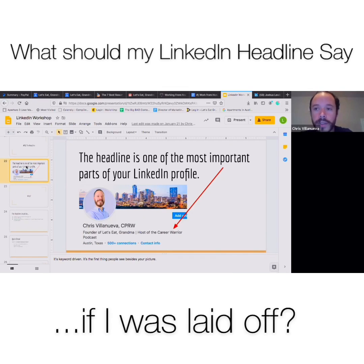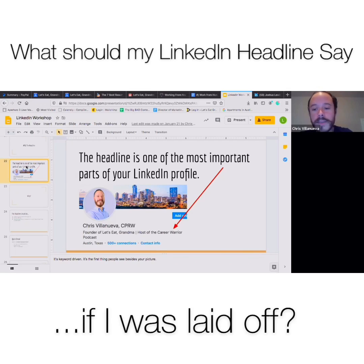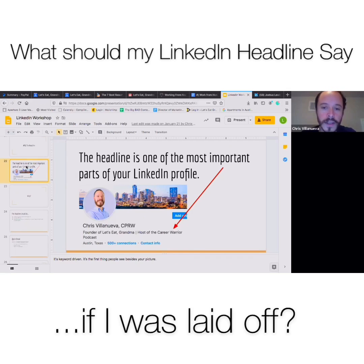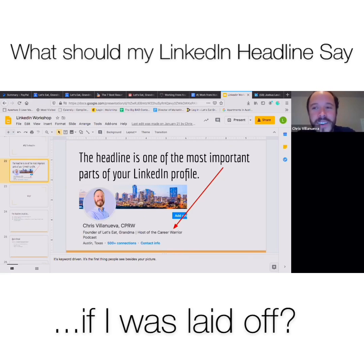So I would recommend making sure that you have a really solid picture — you can even take one with an iPhone, just with good lighting — and that you spend some time crafting a really nice, concise headline.